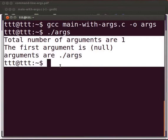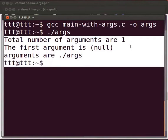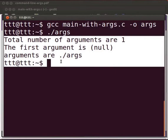Command line arguments are given during execution. Total number of arguments are 1 as the 0th argument is the executable file name itself. The first argument is null as we have not passed any argument to the program. Arguments are only 1 that is dot slash args.